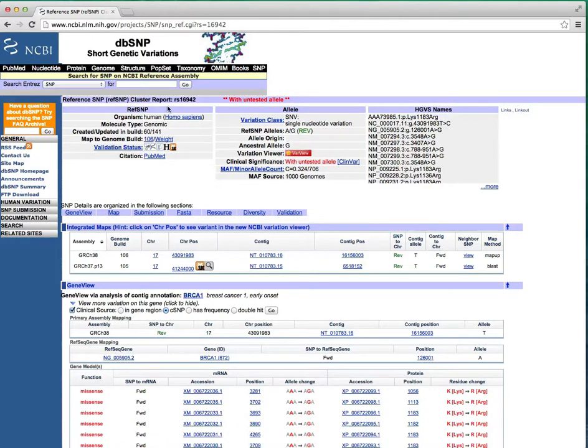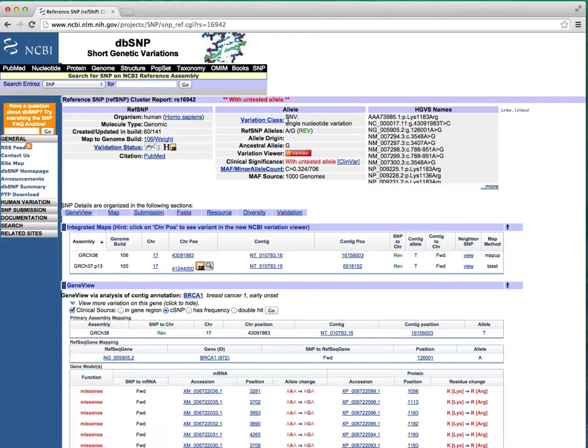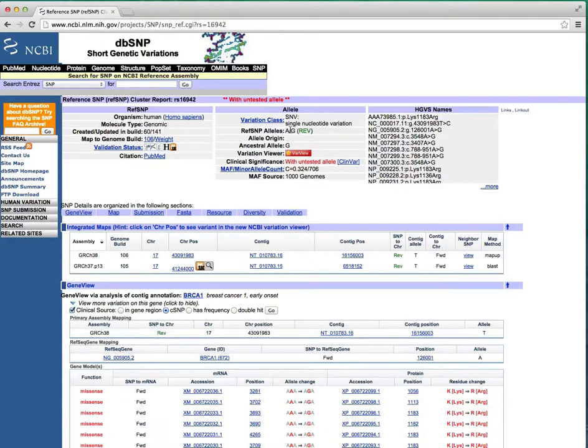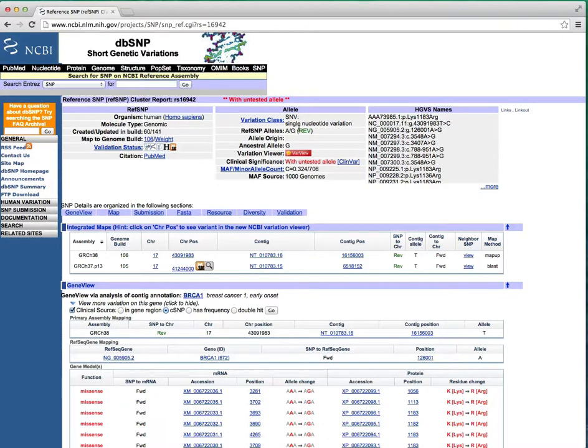Let's look at some key attributes of the SNP in the top table. This is a human SNP that is an SNV or single nucleotide variation. Its two alleles are A and G on the reverse strand, but I don't rely on dbSNP strand information as we haven't found it to be right all the time, so you'll want to validate that with another method.